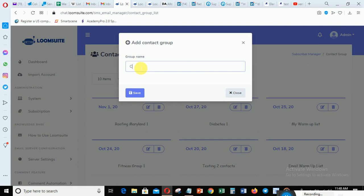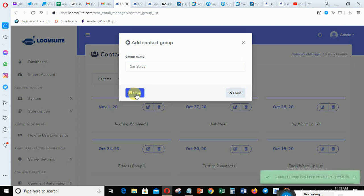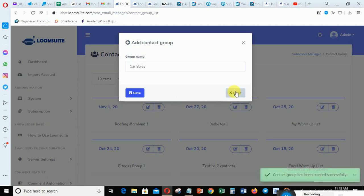I'll call it 'Car Sales'. So we have been able to create a group. We have also been able to create a sequence message to send to anybody that opts in.